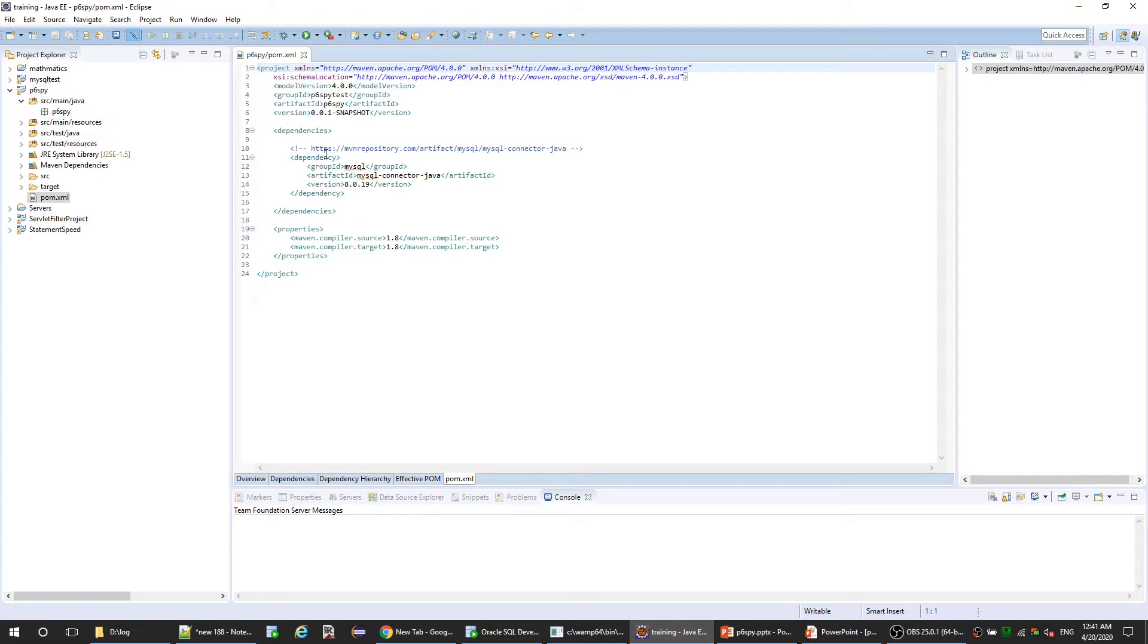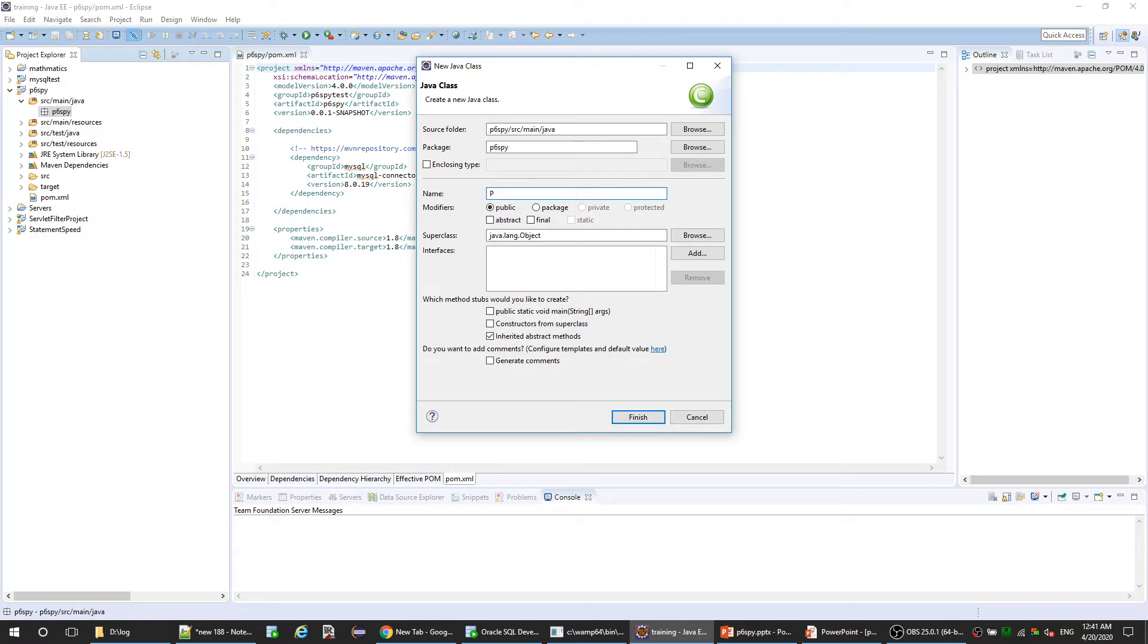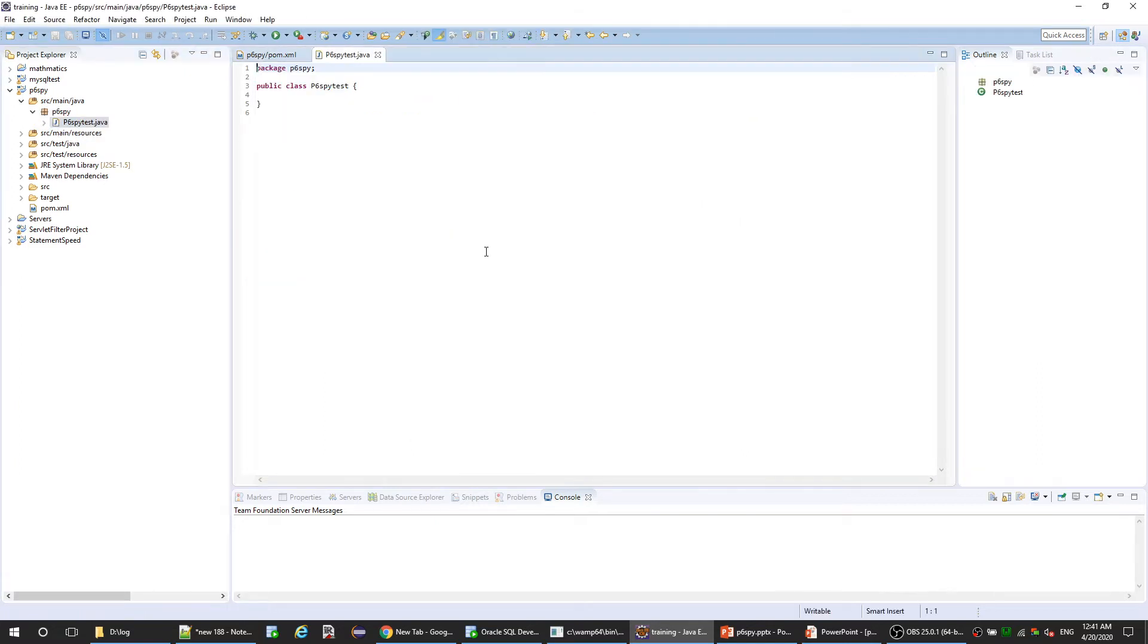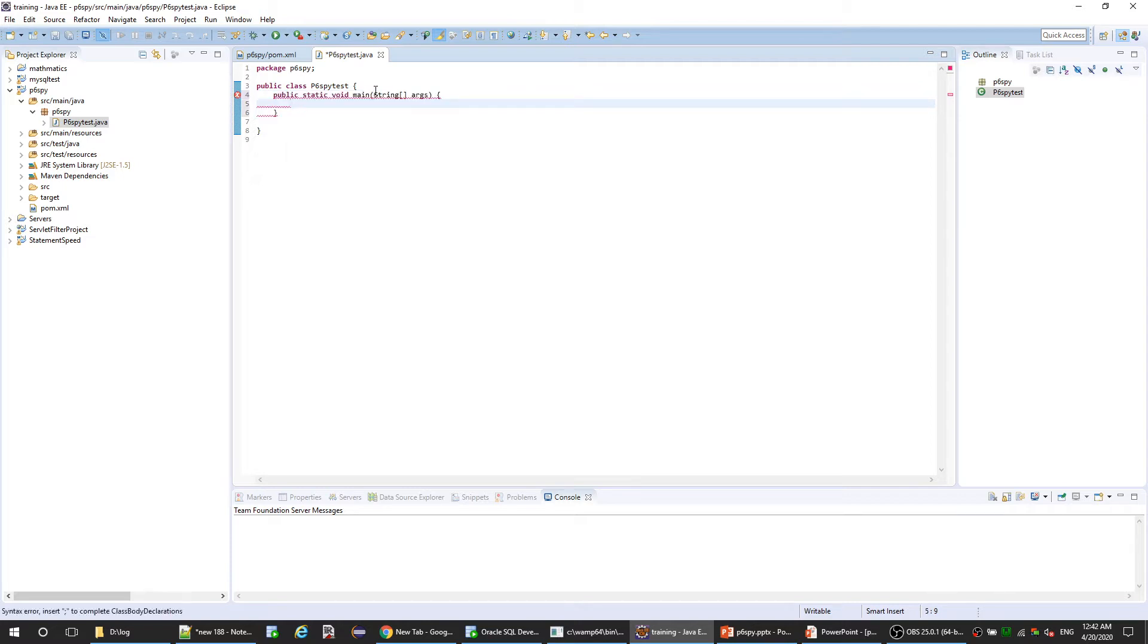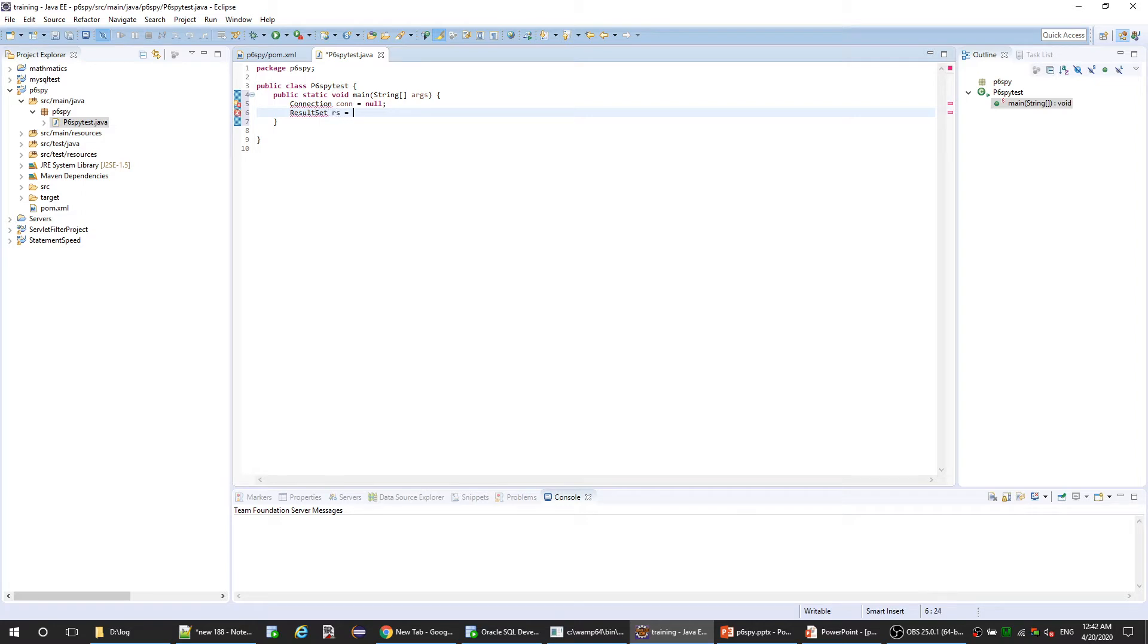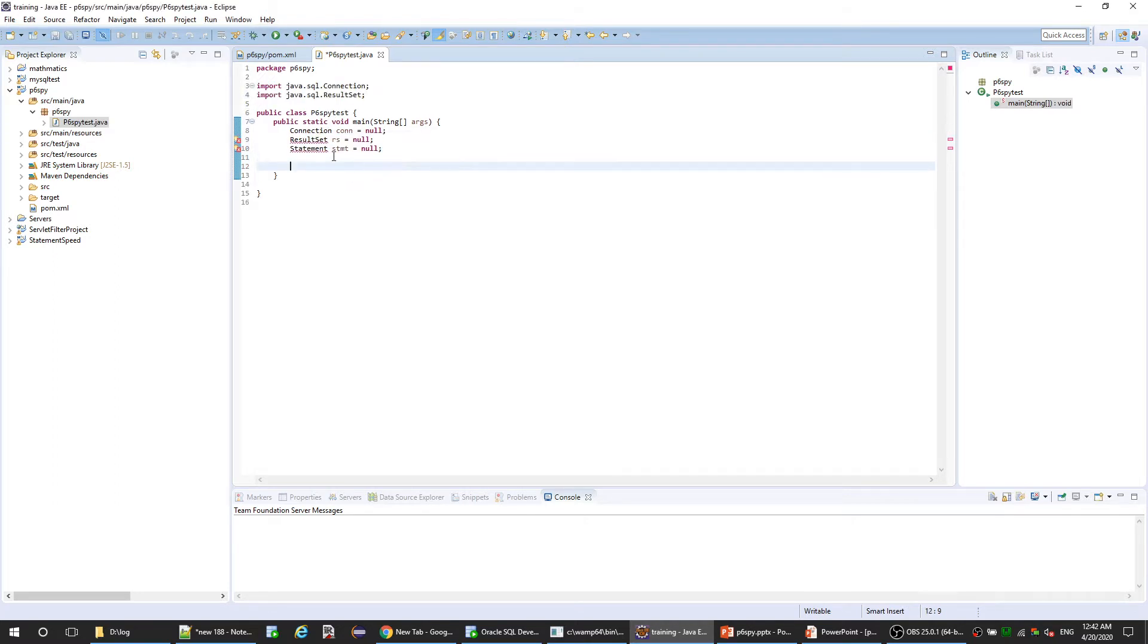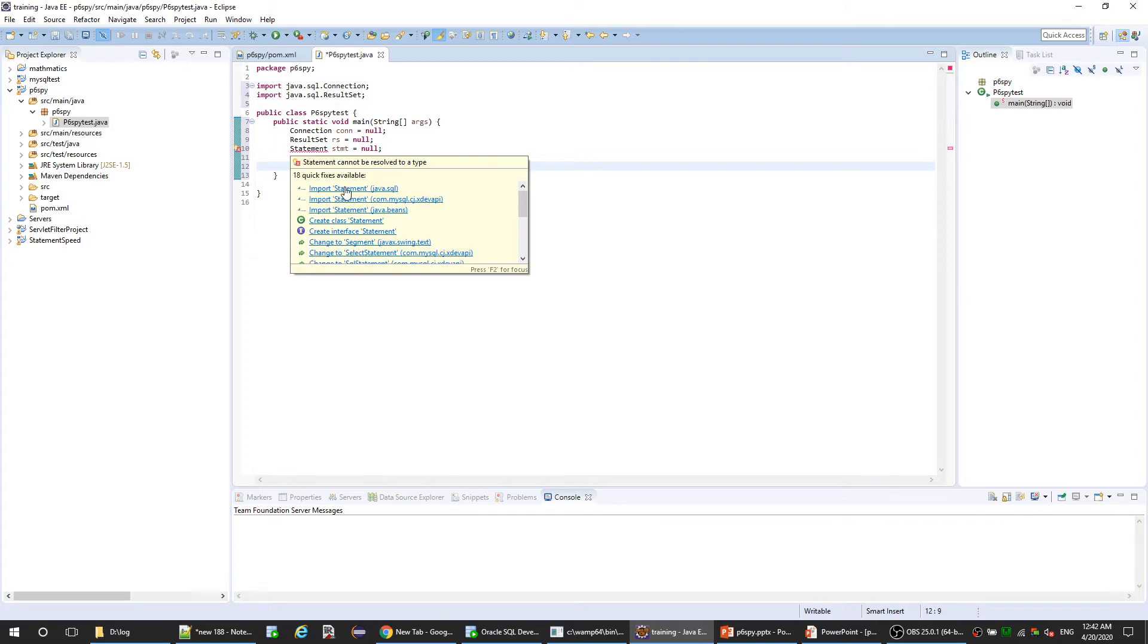Now let's create our class. Let's create the main method. We need first of all the connection object, and we also need result set, and we need the statement to execute. We need to import these classes from java.sql.